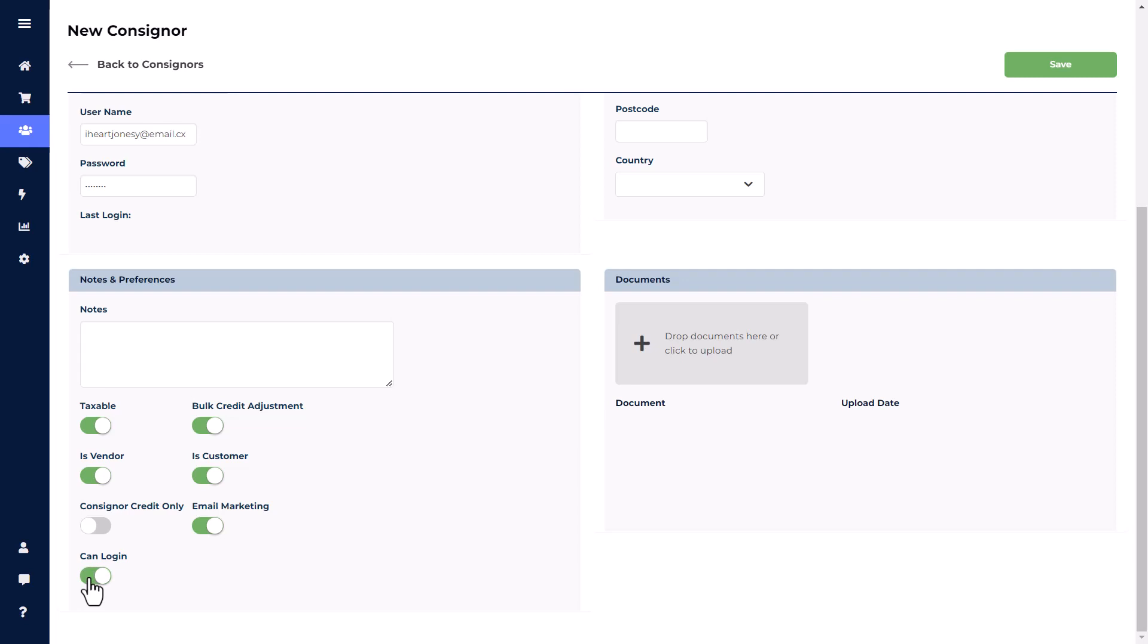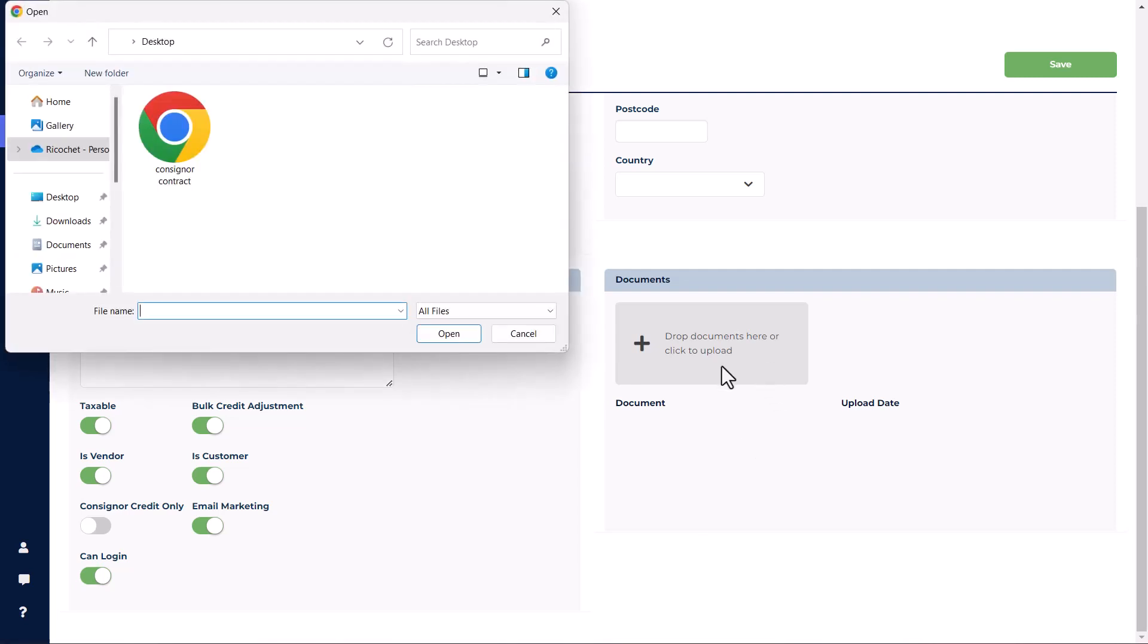The Documents section enables you to upload up to five files in the format of JPEG, PNG, or PDF to a consigner's account. The consigner can then view and download these files from their consigner login or the Ricochet Go app. Additionally, stores have the capability of deleting files and uploading new ones. One thing we do want to note is that you will need to save a consignor's account before being able to upload documents.